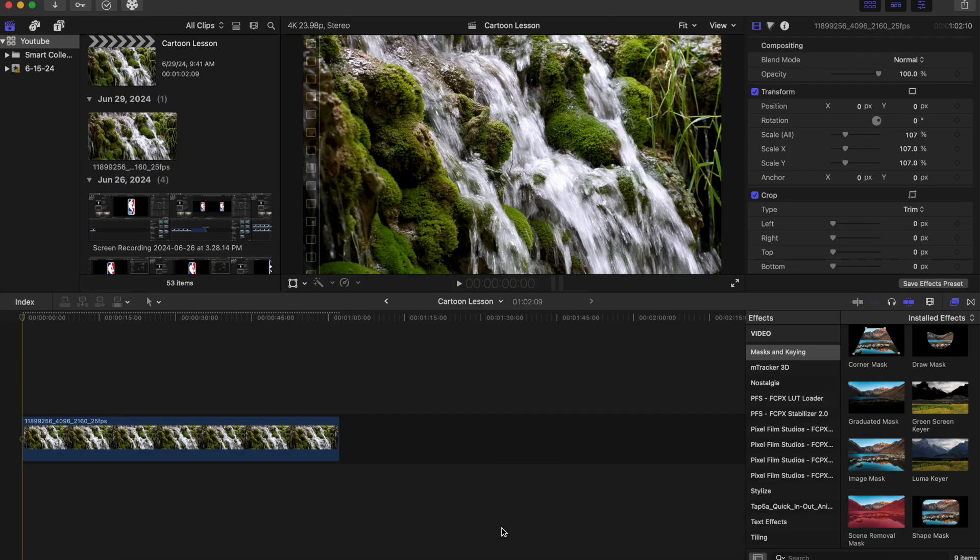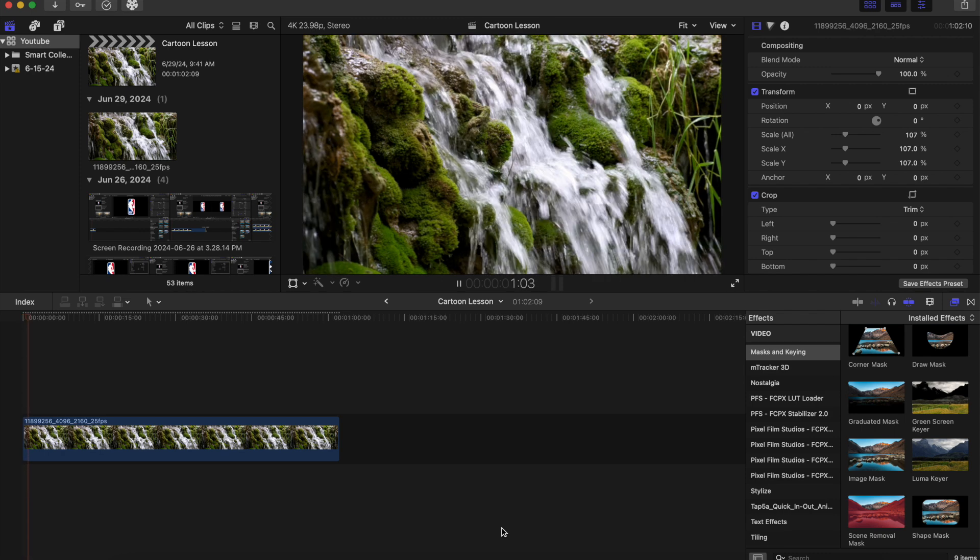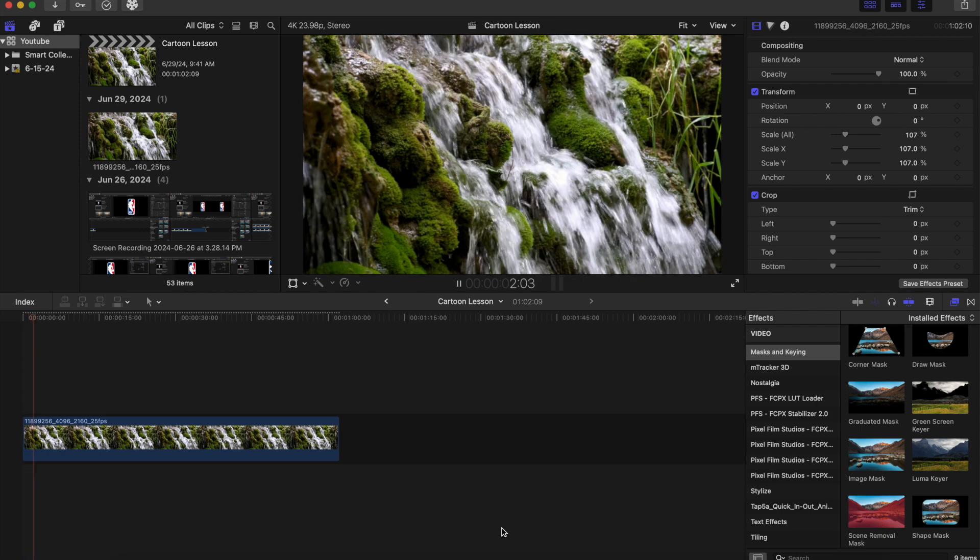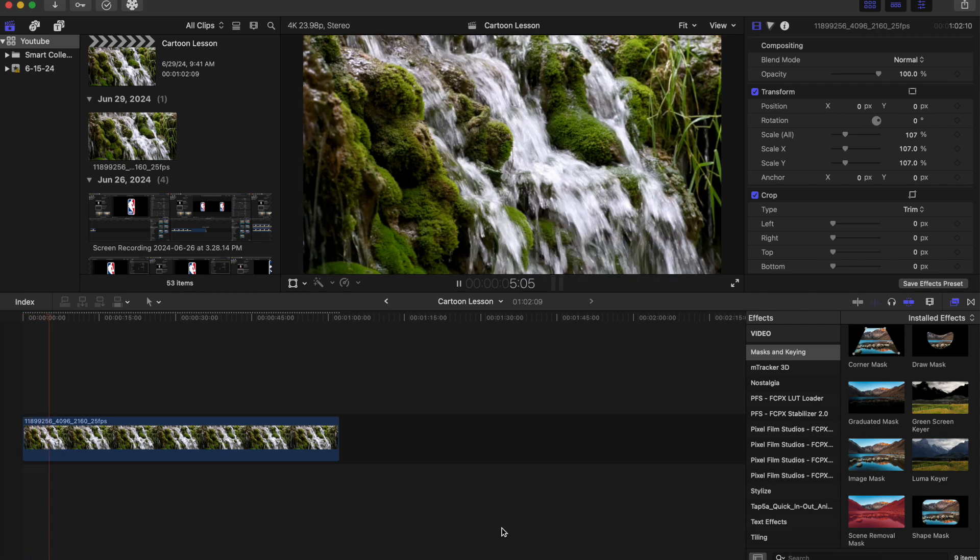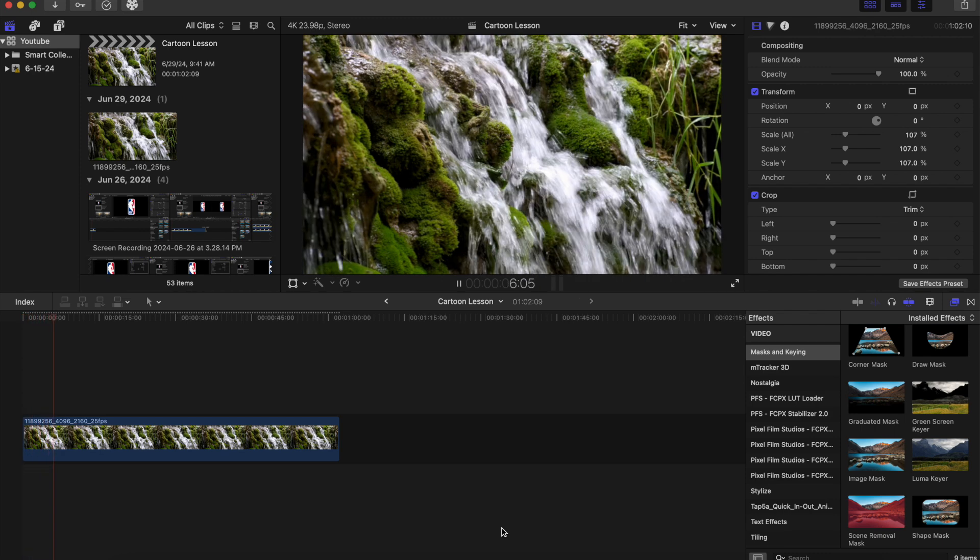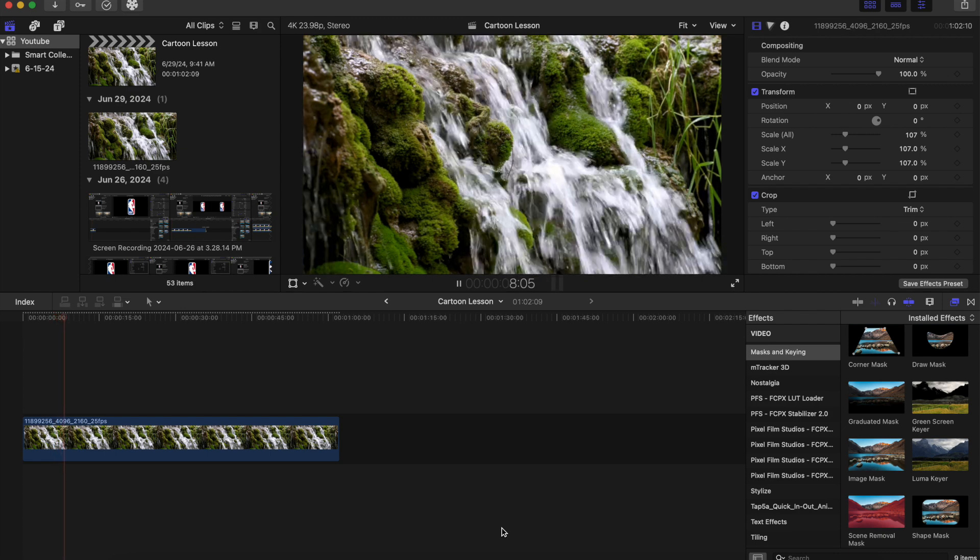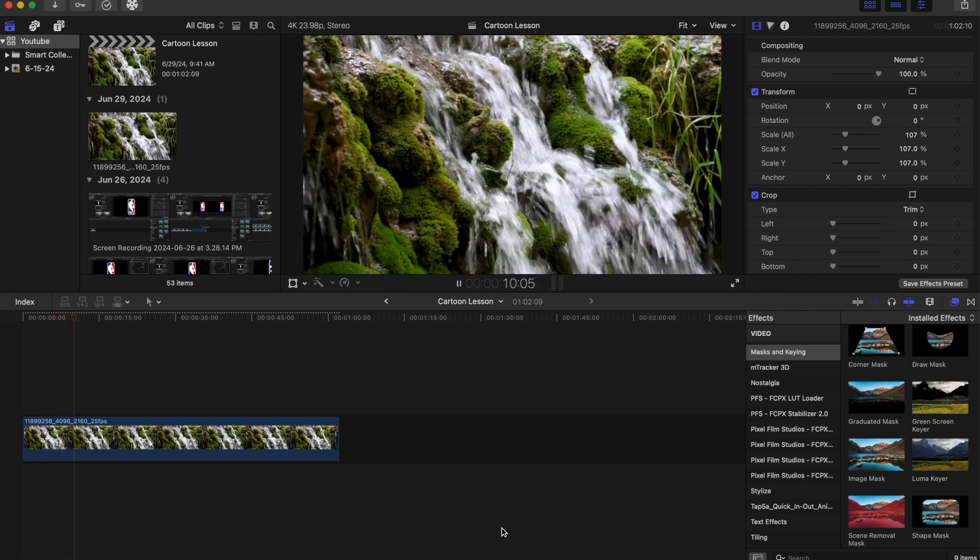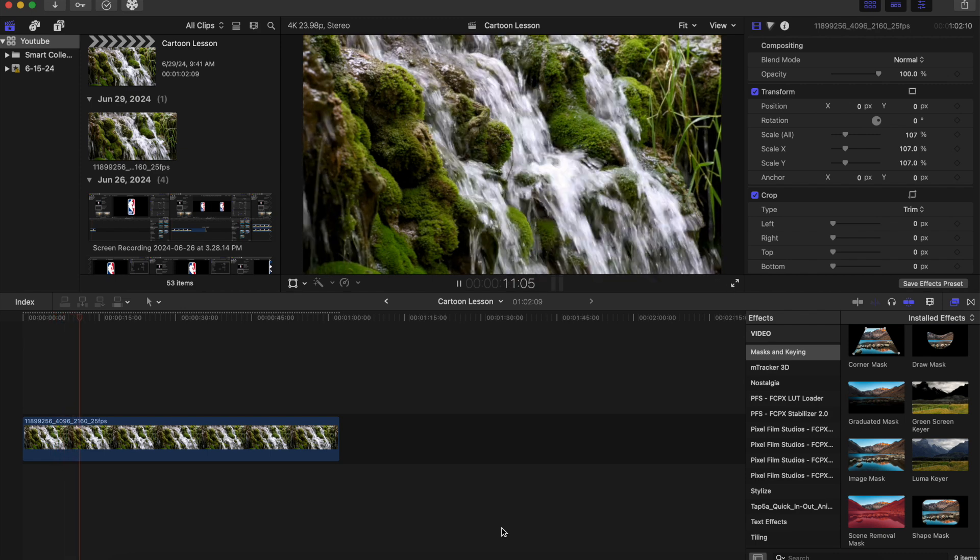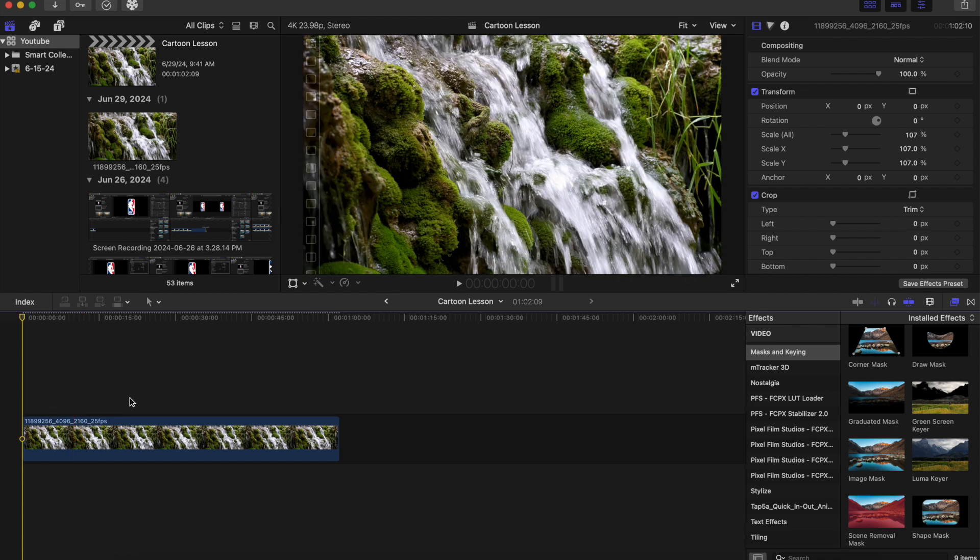Now let's get right into the video for today. Okay, so we have our clip here and this is just flowing water. And what we're gonna do here is we're just gonna create a cartoon animation very easily. We're gonna start off by duplicating this clip.